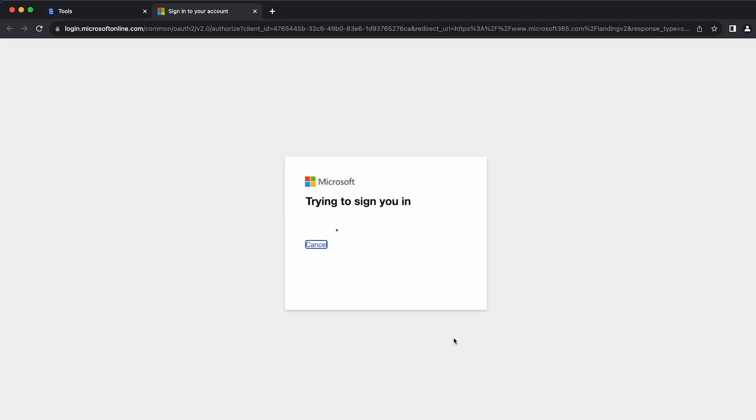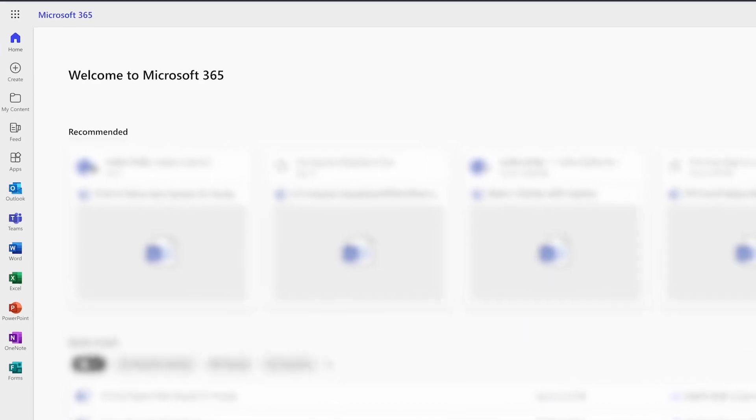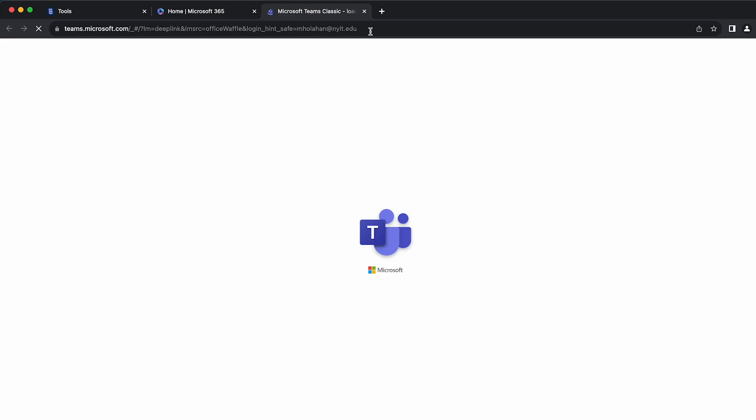This will redirect you to your New York Tech Microsoft account. Locate and click the Teams icon on the left-hand side of your screen. This will bring you to the Microsoft Teams homepage.